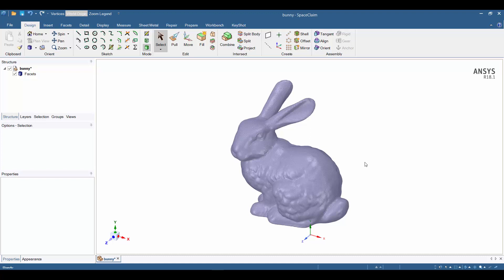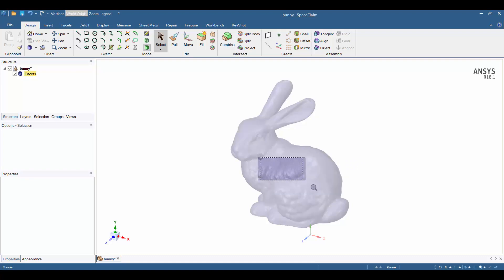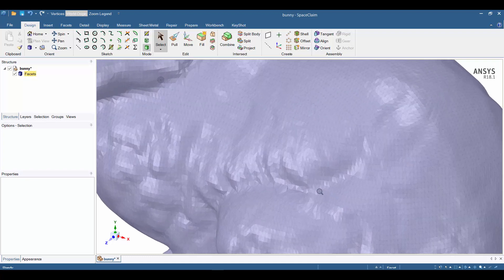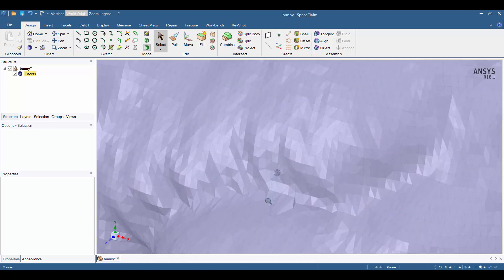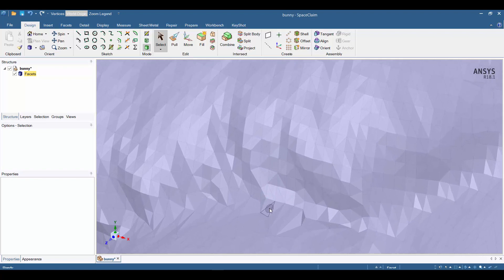On the screen we have an STL model of the Stanford bunny. You can check it out online. Because of its unique organic shape, it's frequently used for benchmarking graphics hardware or CAD architecture. If we zoom in, we can see it's comprised of a million small triangular facets defining its STL shape.